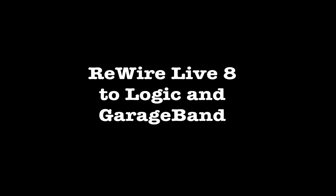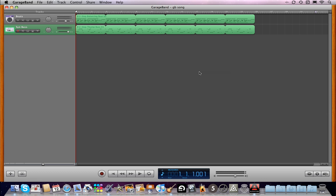Hello, I'm Martin Delaney. Today we're going to rewire Live8 to Logic and GarageBand.